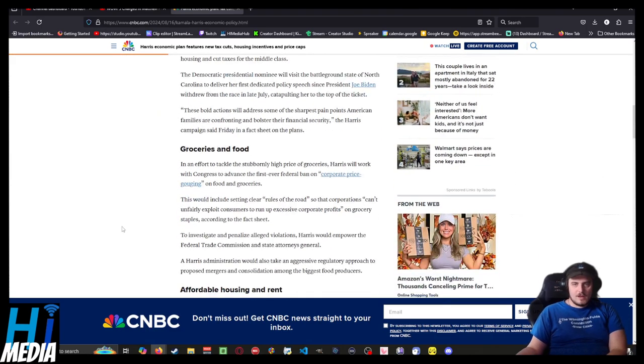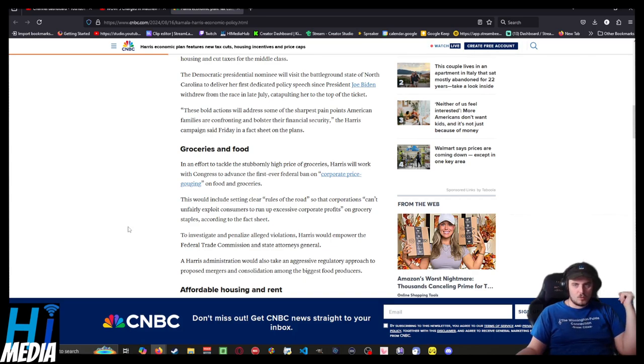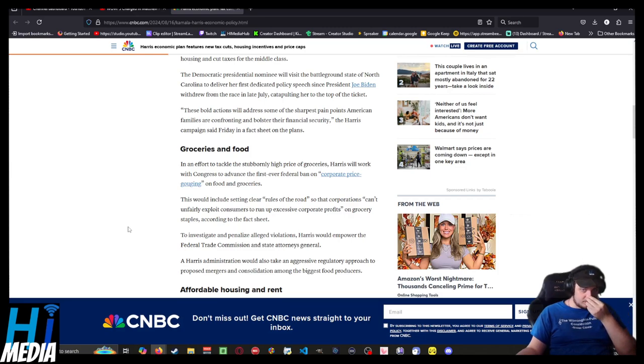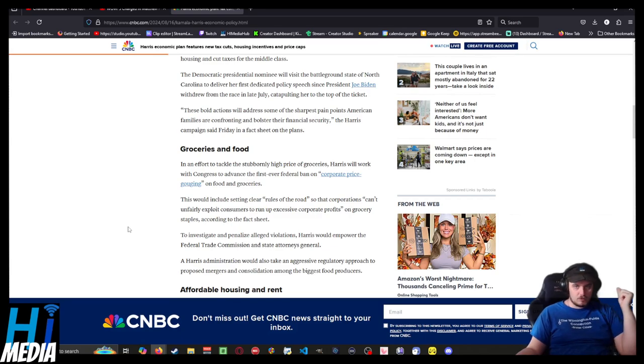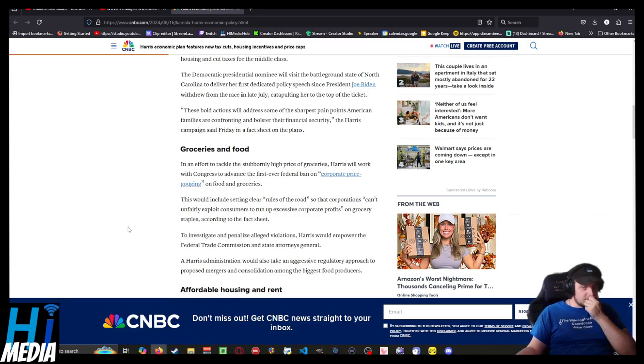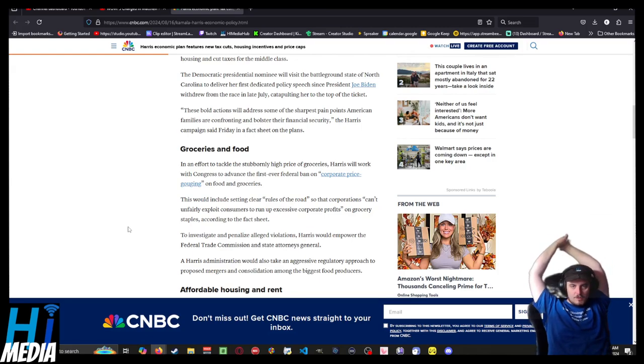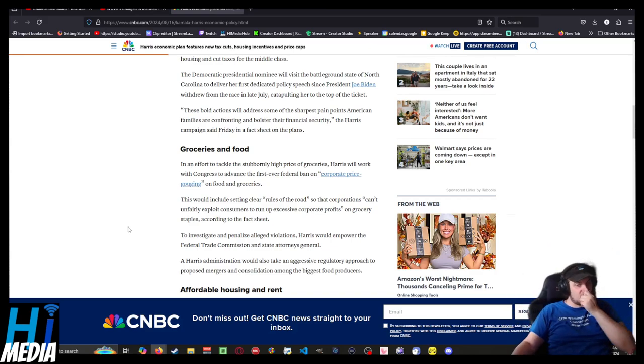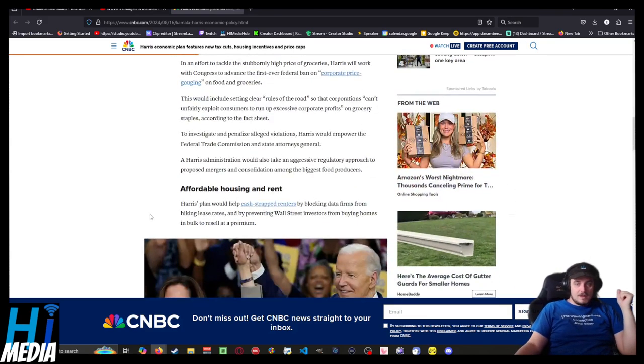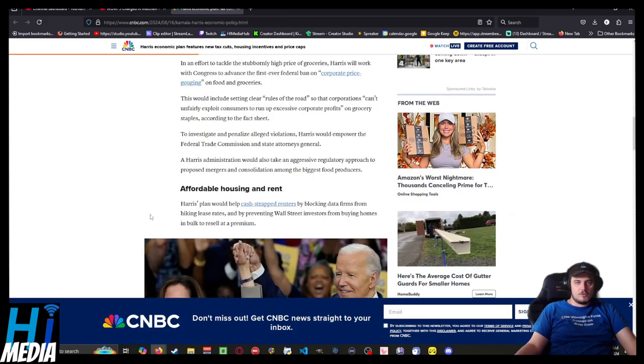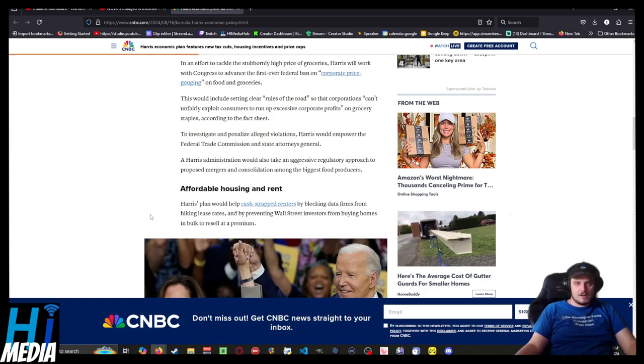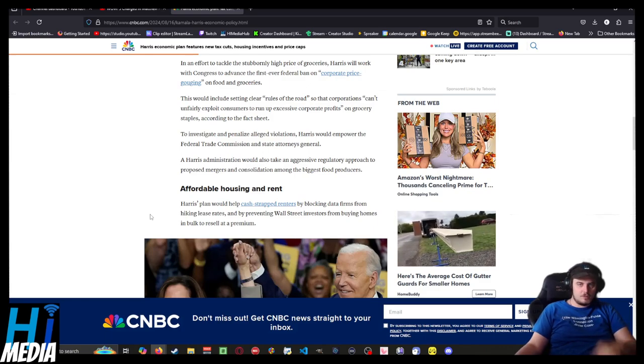In an effort to tackle stubbornly high grocery prices, Harris will work with Congress to advance the first-ever federal ban on corporate price gouging on food and groceries, including setting clearer rules of the road so that corporations can't unfairly exploit consumers to run up excessive corporate profits on grocery staples. To investigate and penalize alleged violations, Harris would empower the Federal Trade Commission and states' attorneys general. The Harris administration would also take aggressive regulatory approaches to proposed mergers and consolidation among the biggest food producers.